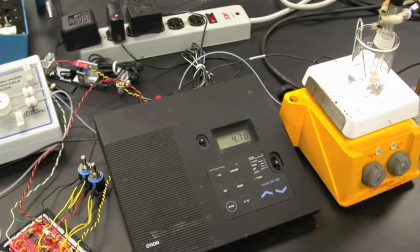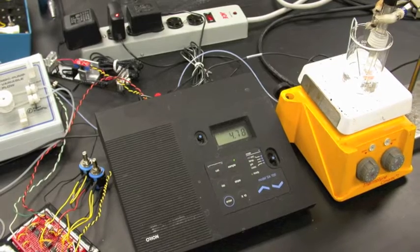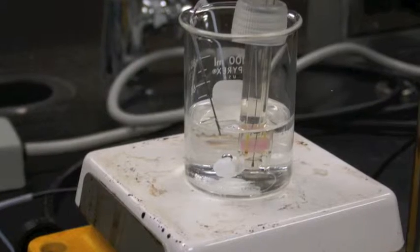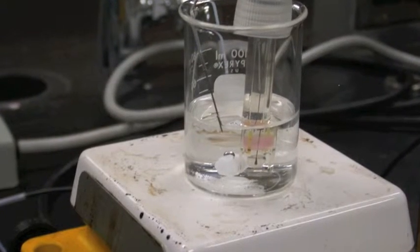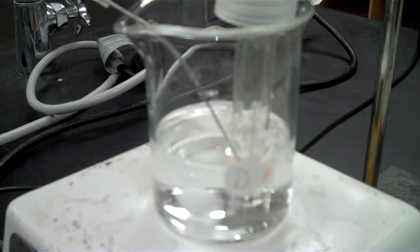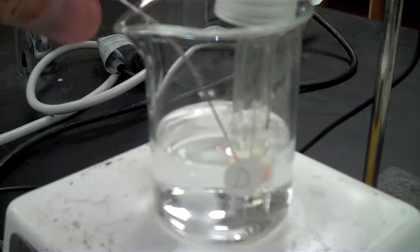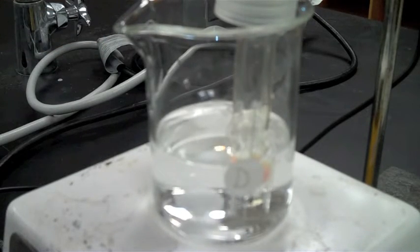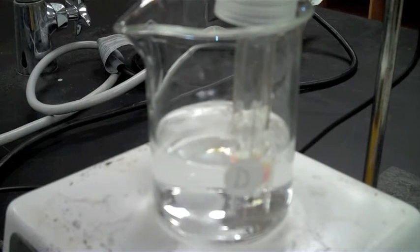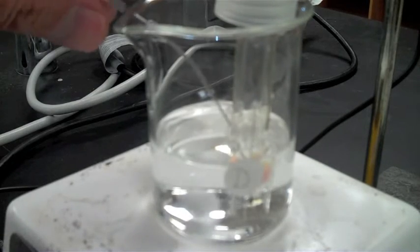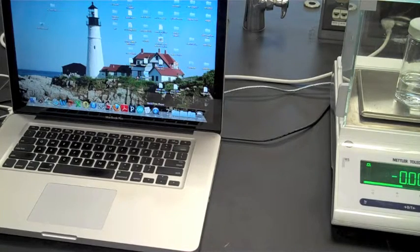A pH meter follows the pH of the reaction solution and sends it to the Arduino. The solution from the pump is added to the reaction solution underneath the liquid surface.